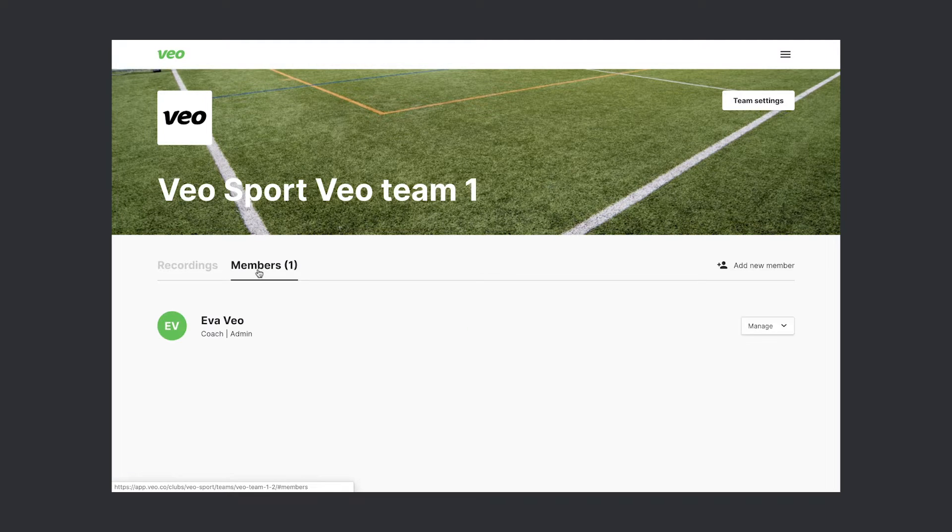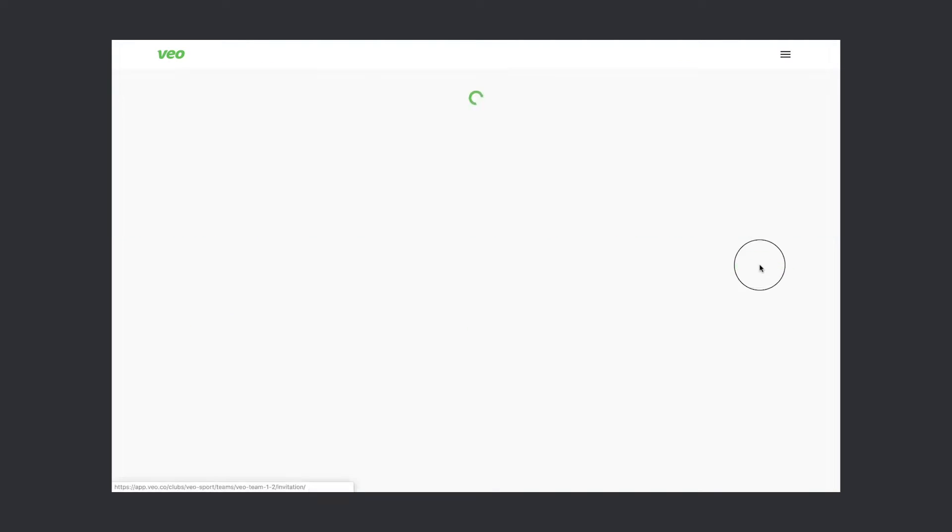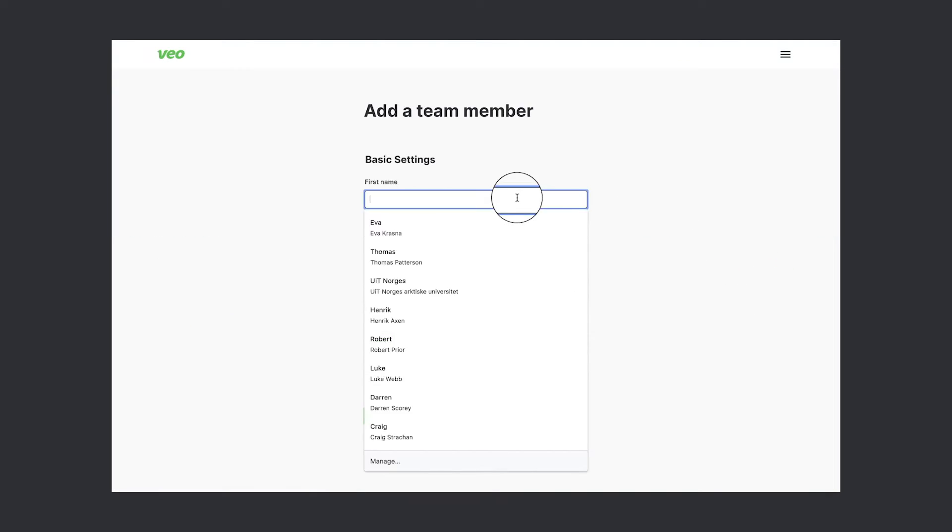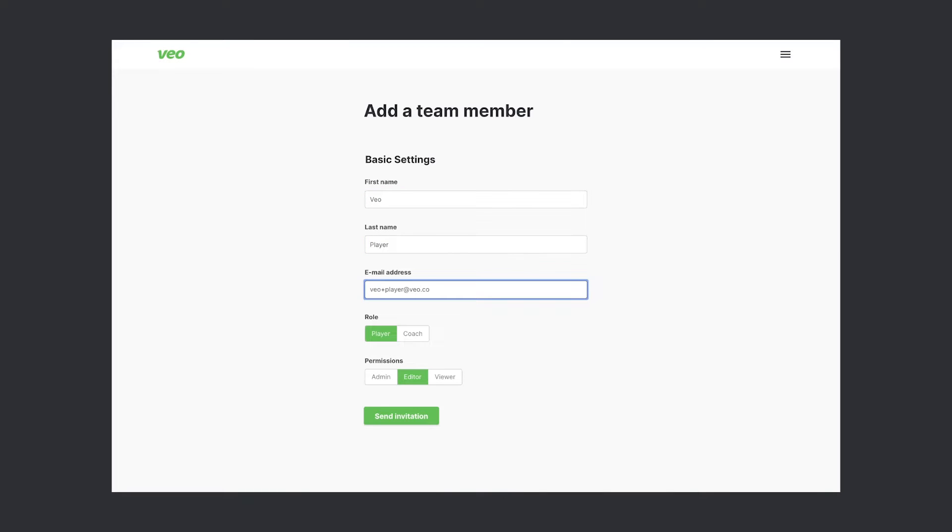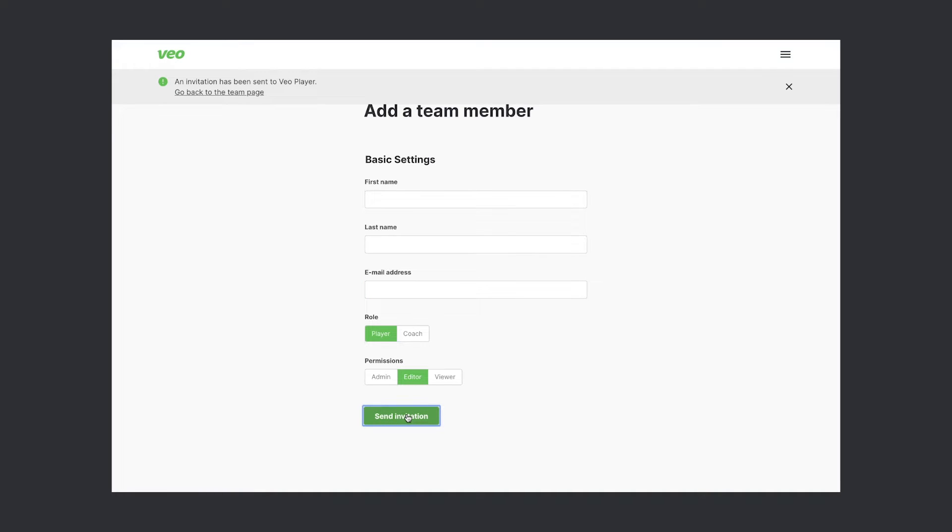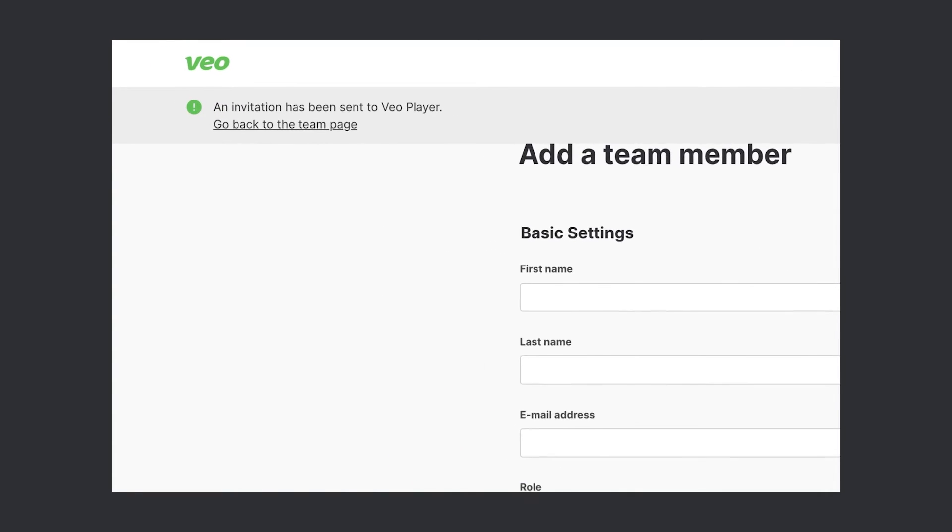Now we'd like to add some members to it. First, I want to add one of our players and give them editor permissions. I just sent an invitation and could invite more members, but let's go back to the team page for a second.